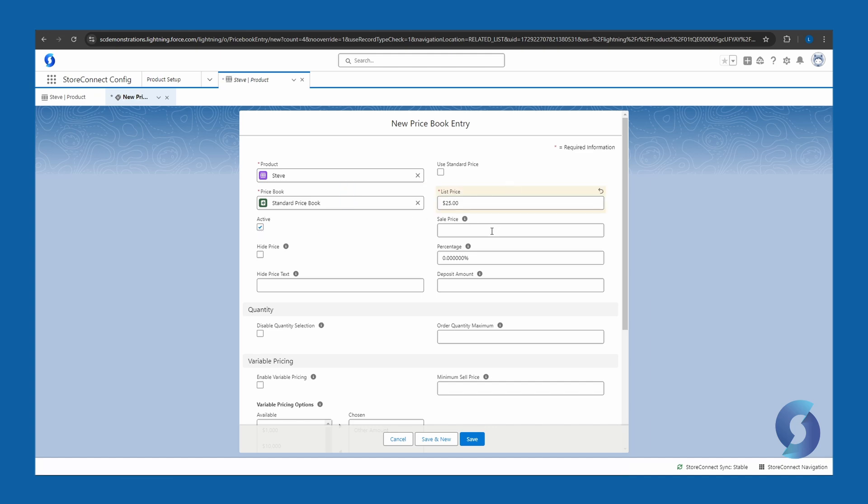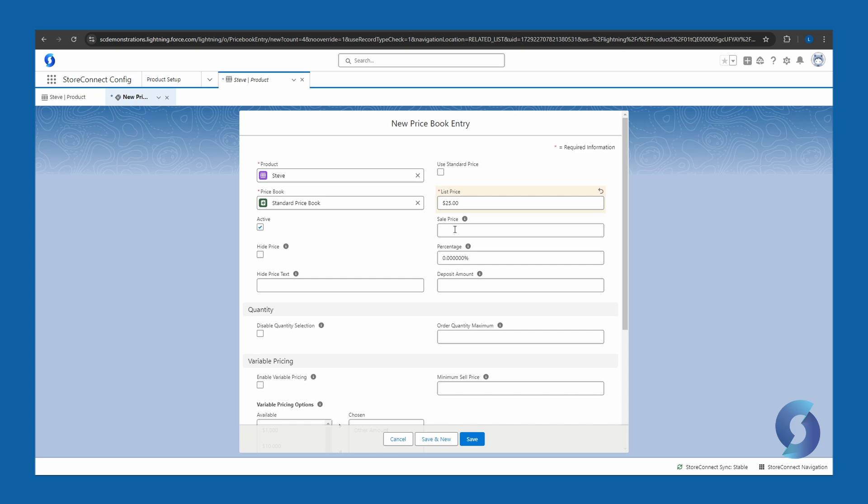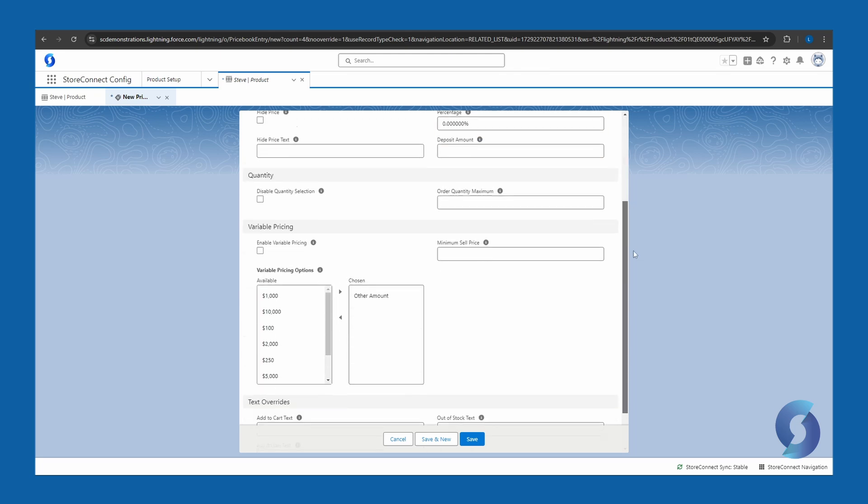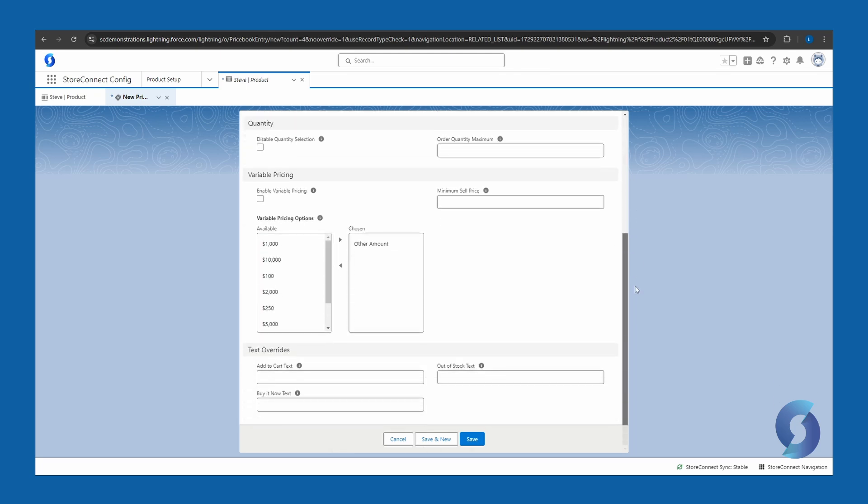If the price is on sale, you can also add a price here, and it will cross out the list price, and it will show the new price on the website. You also have the option to hide the price, and you can replace it with any word such as price on application. There are even more options available further down if they apply to you. Then click save.